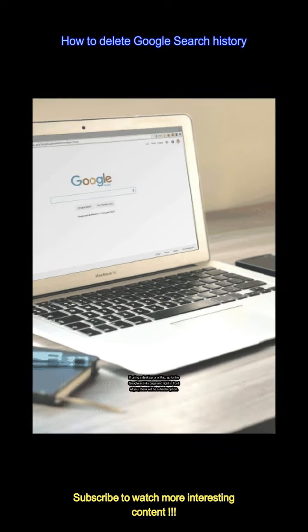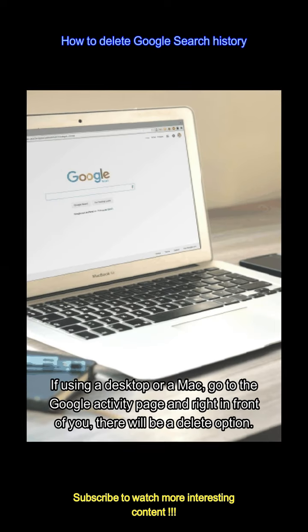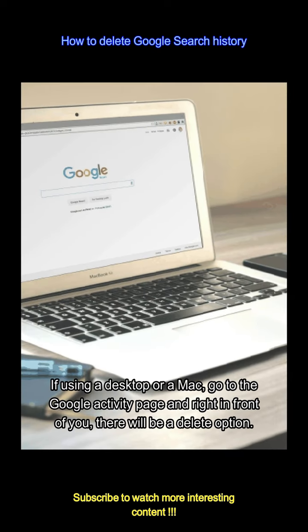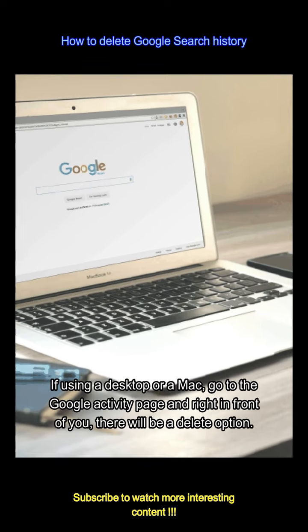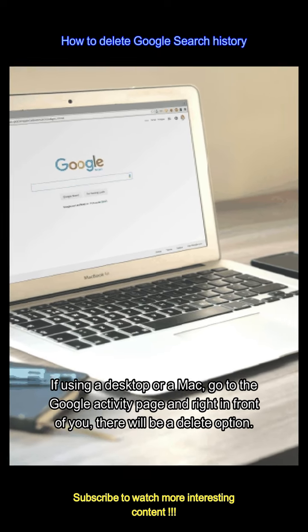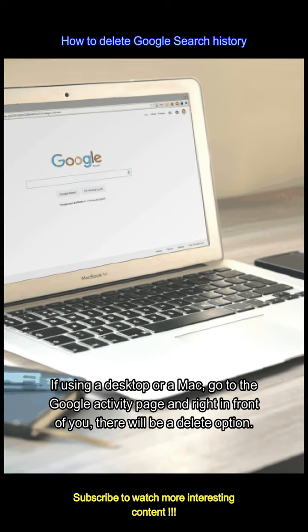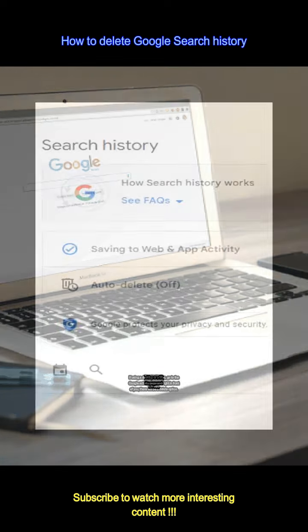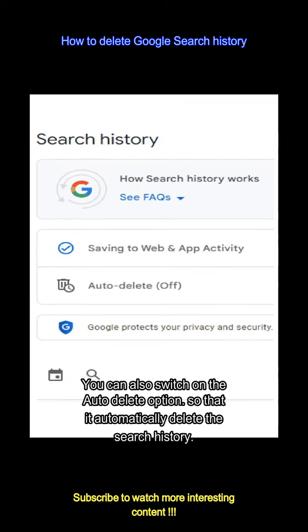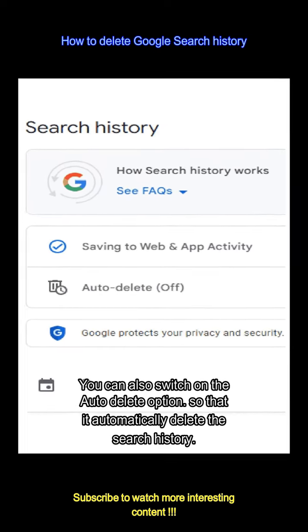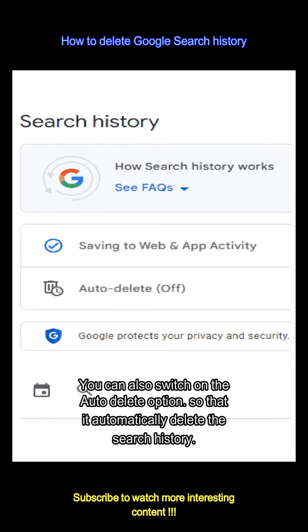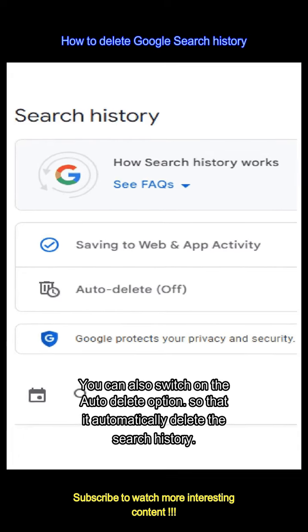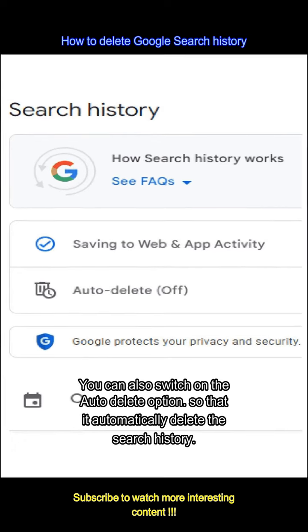If using a desktop or a Mac, go to the Google activity page and right in front of you there will be a delete option. You can also switch on the auto delete option so that it automatically deletes the search history.